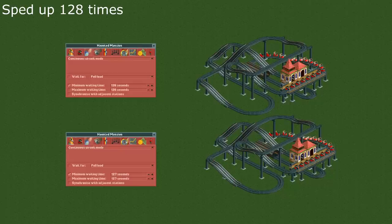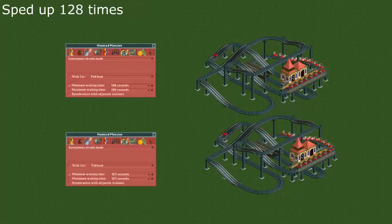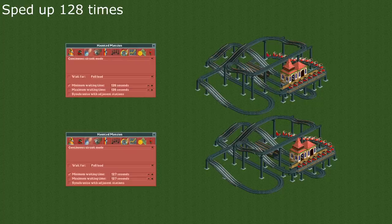Be careful to never set the minimum waiting time to a value higher than 126 seconds as then the next car will never depart due to a bug.